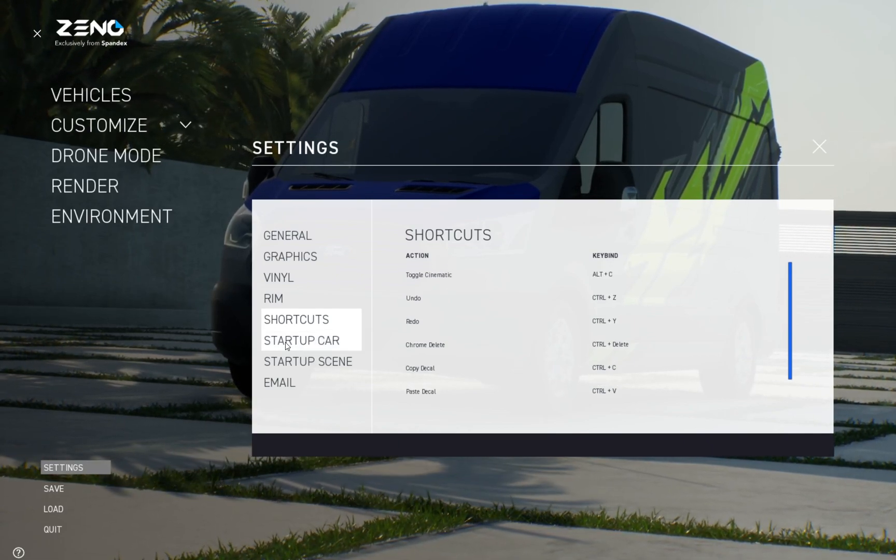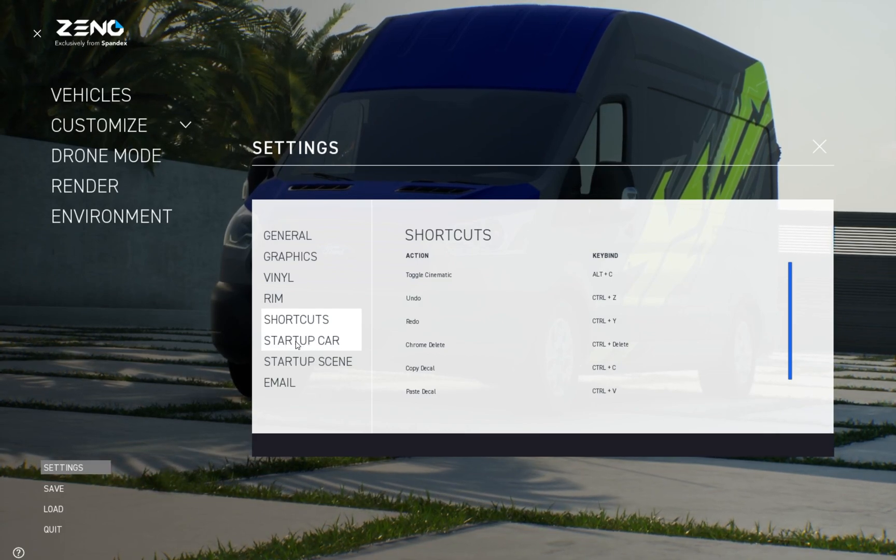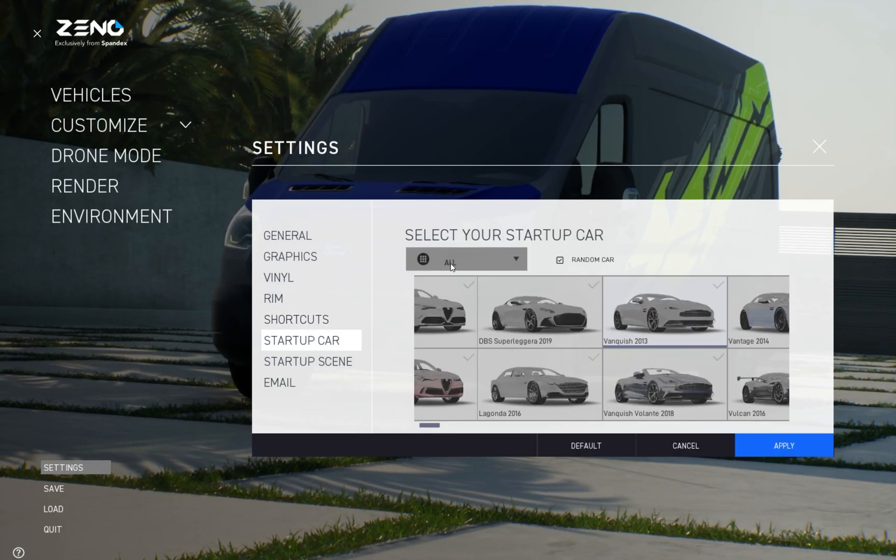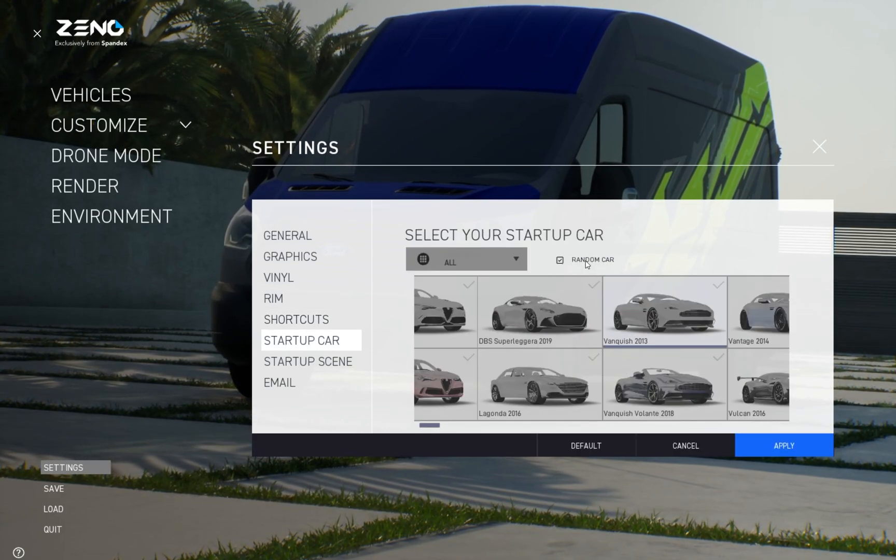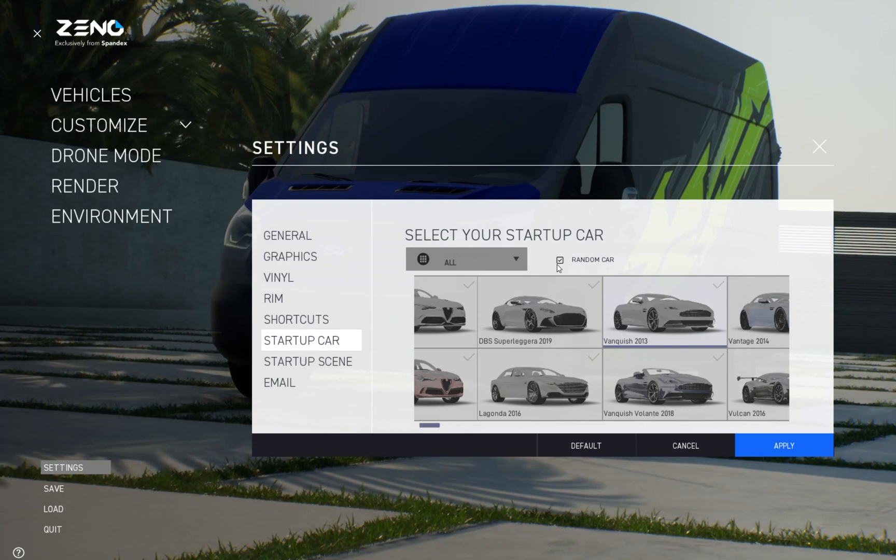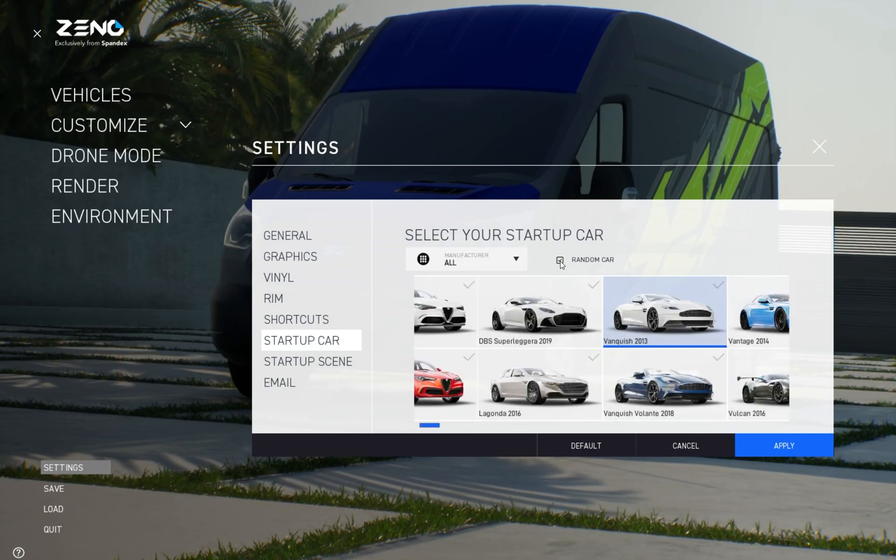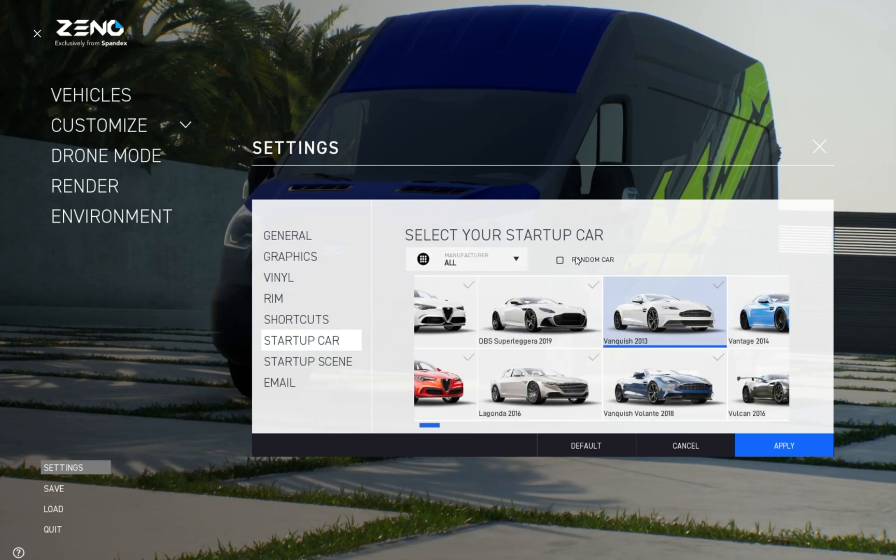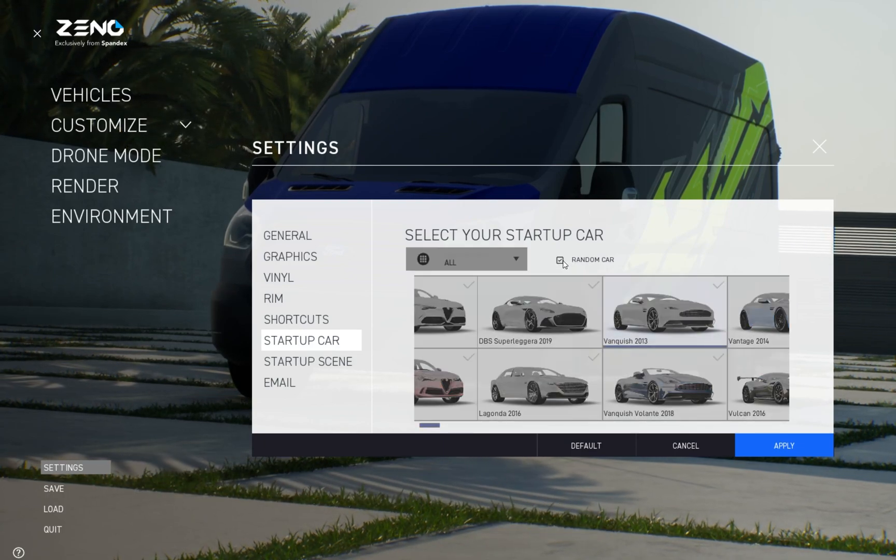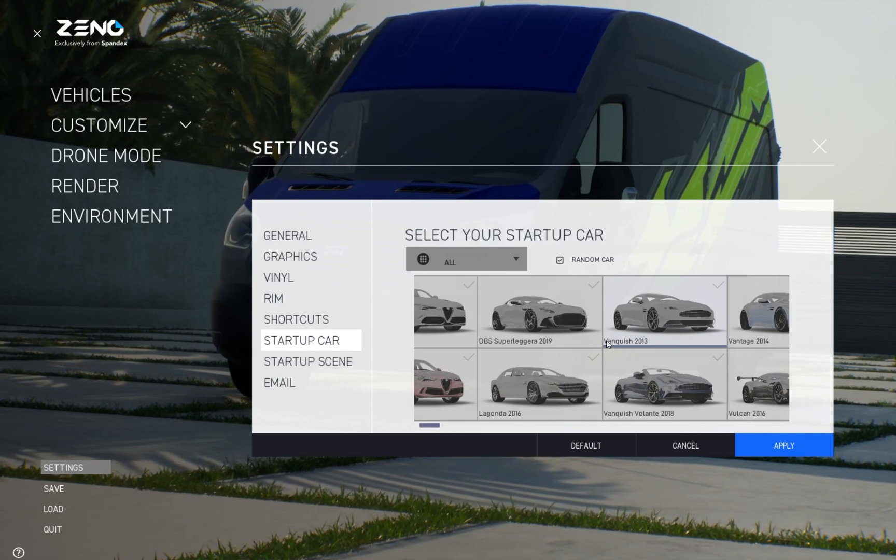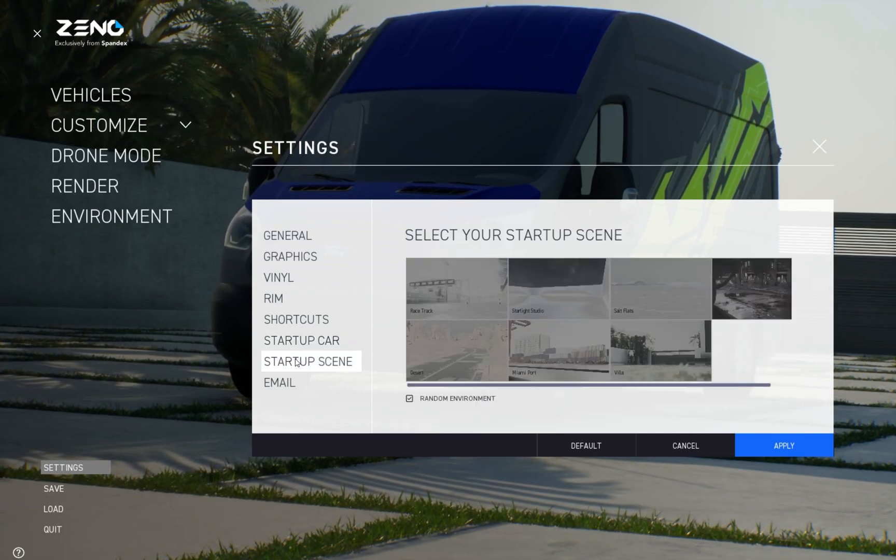When Xeno starts up, the vehicles and environments are set to random. If you would like a specific vehicle and or environment to show when it starts, then uncheck the random box and select your desired vehicle and or environment.